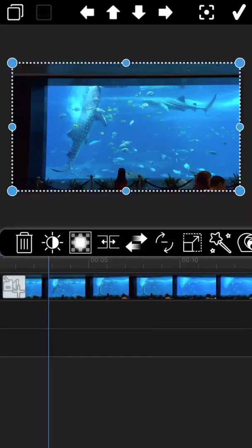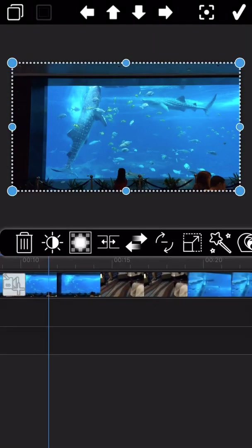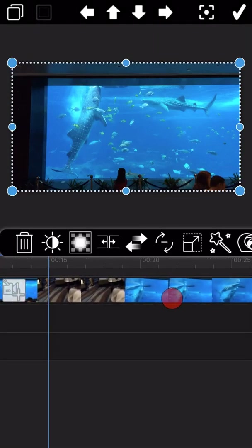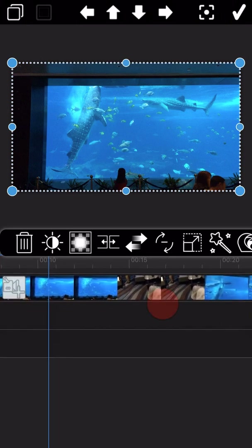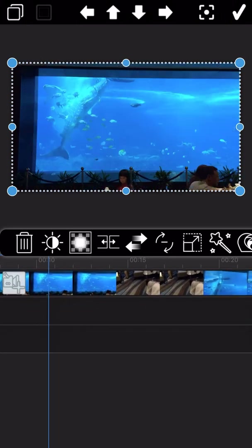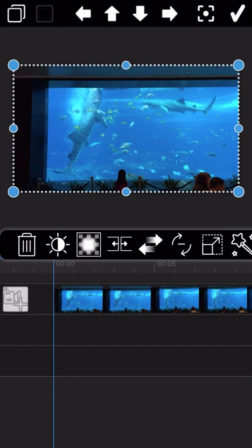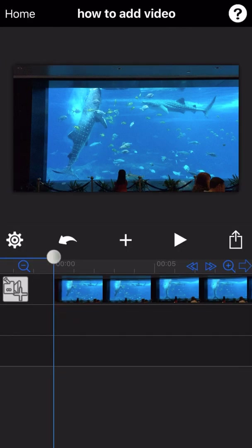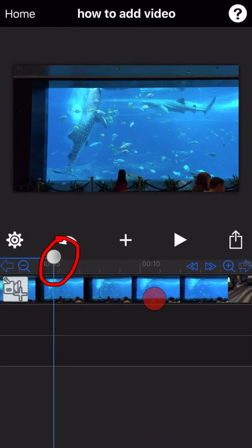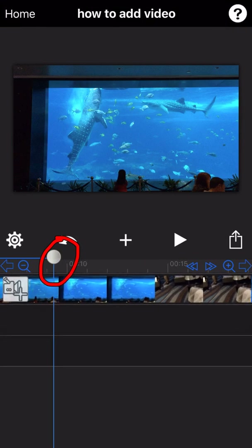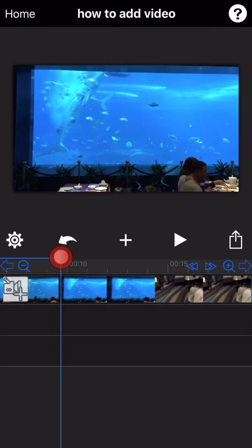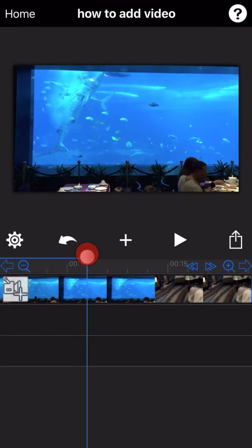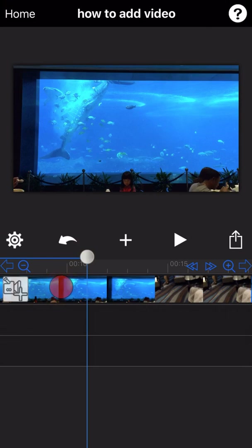Let me demonstrate the specific operation. Take this video as an example — I want to delete the part between the 10th and the 20th second. In the middle of the Movie Spirit screen there is a timeline. Drag the white circle of the timeline to the beginning point of the section you want to delete, then click the split icon.